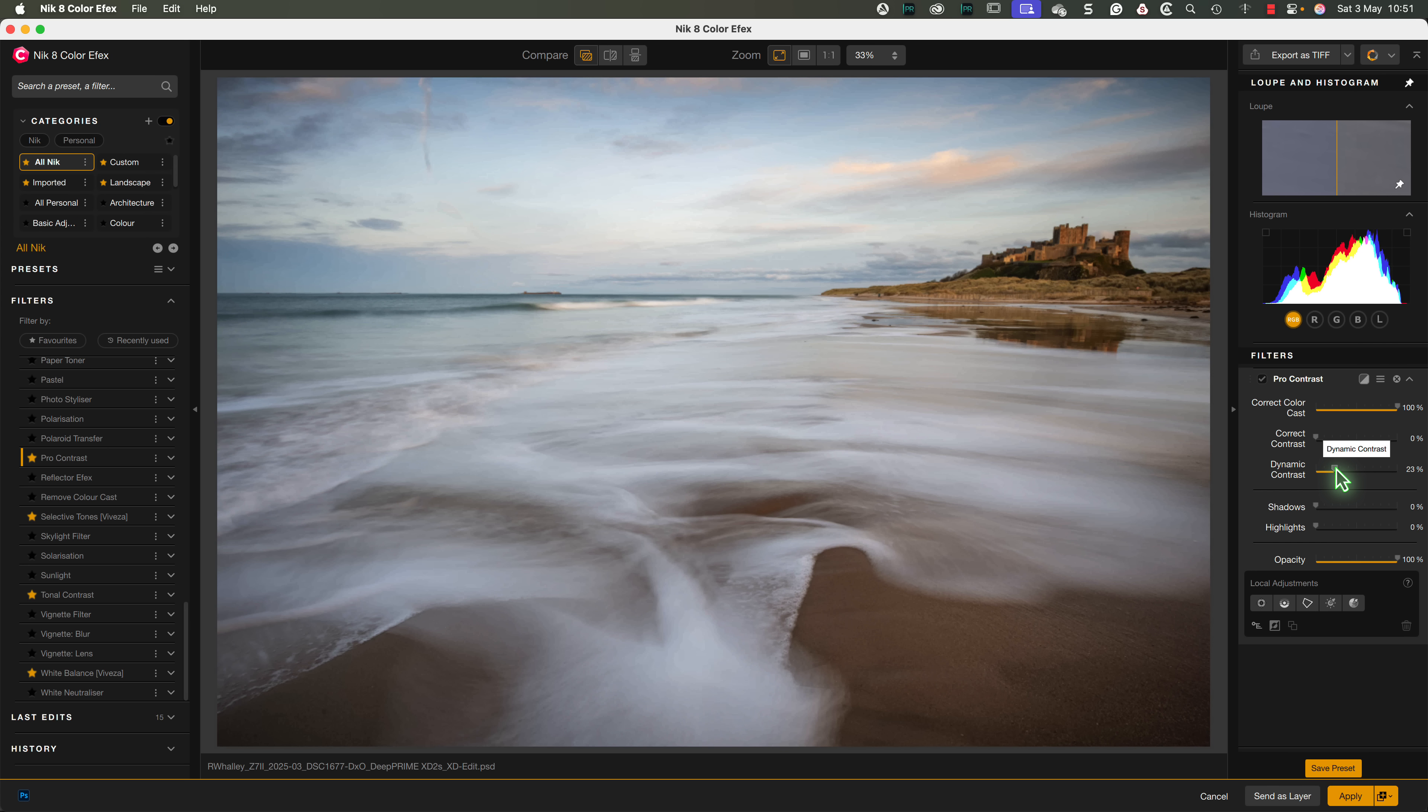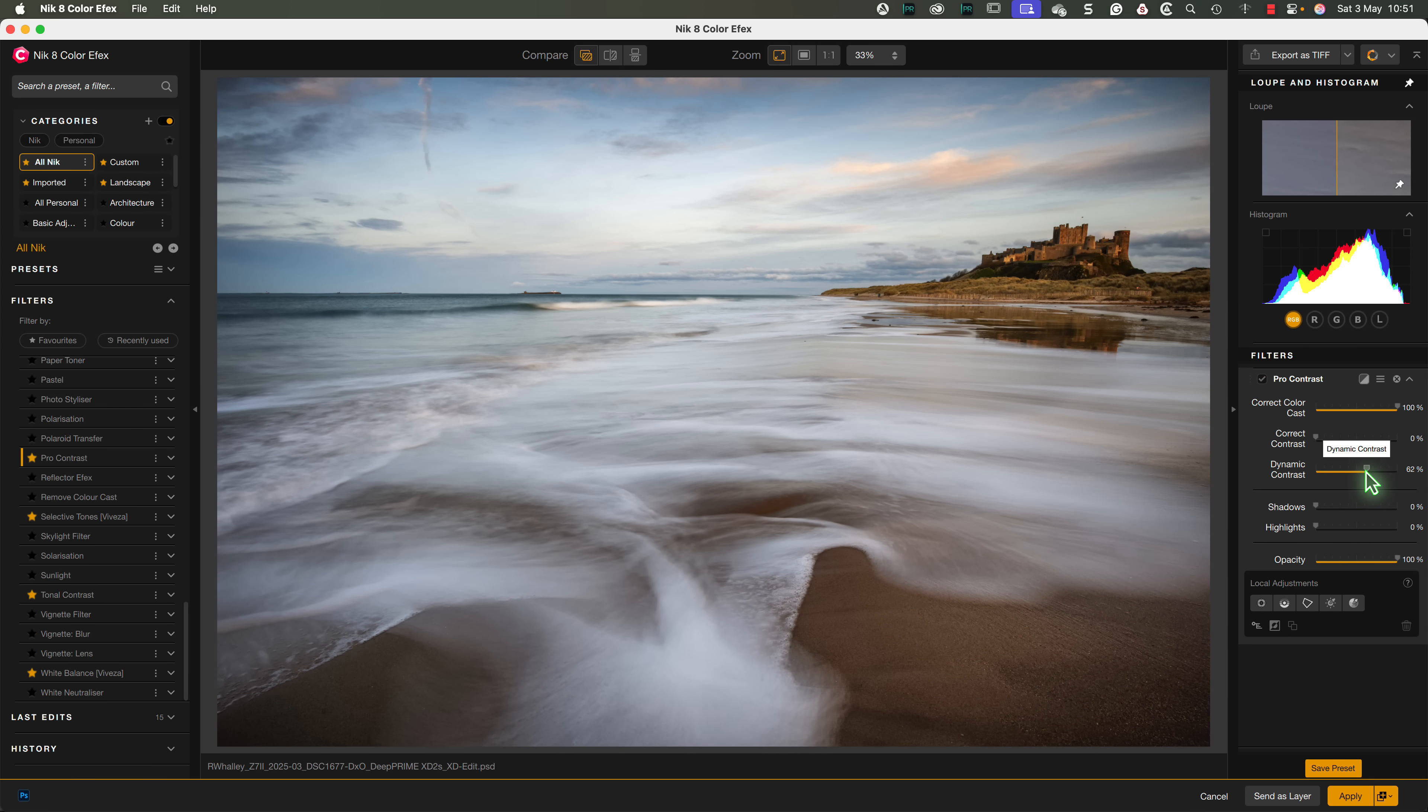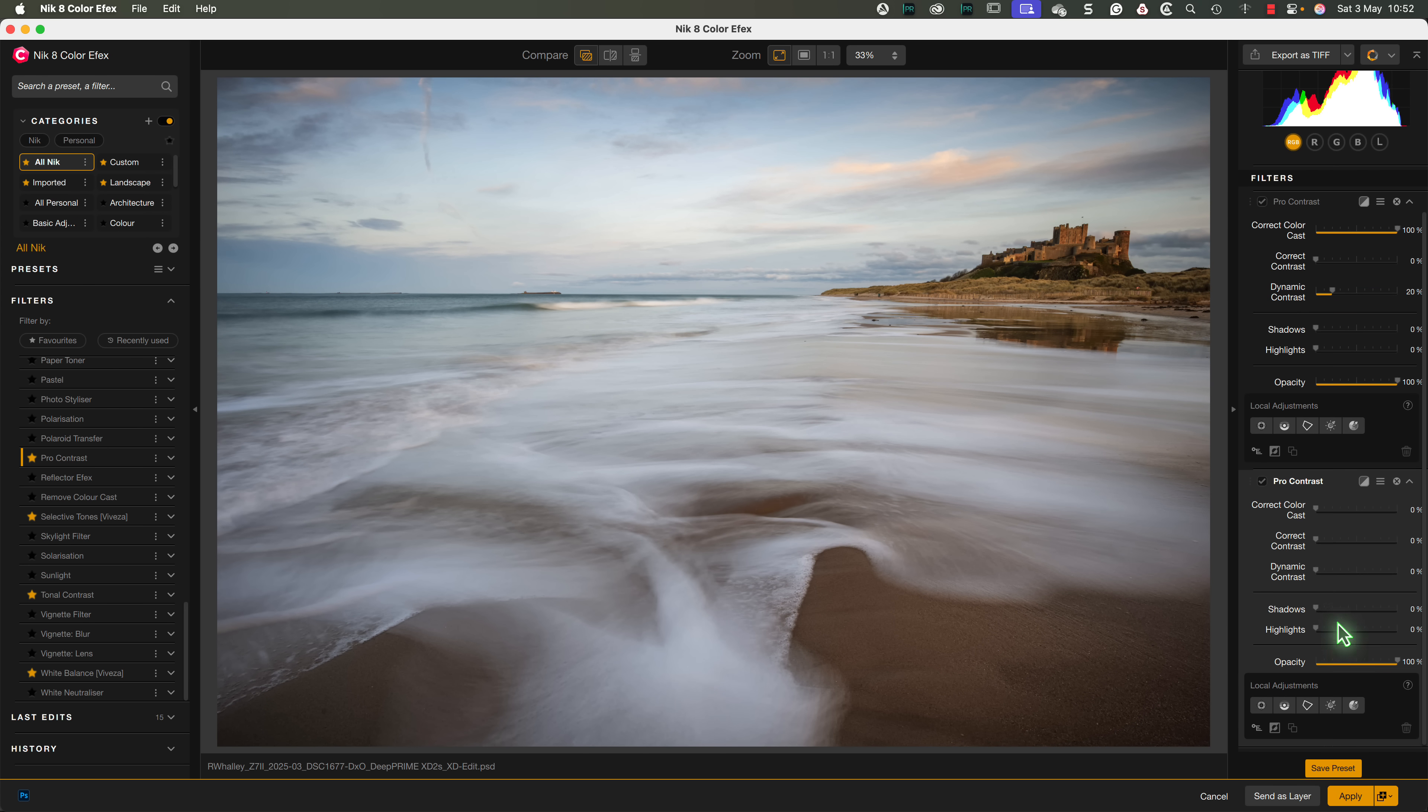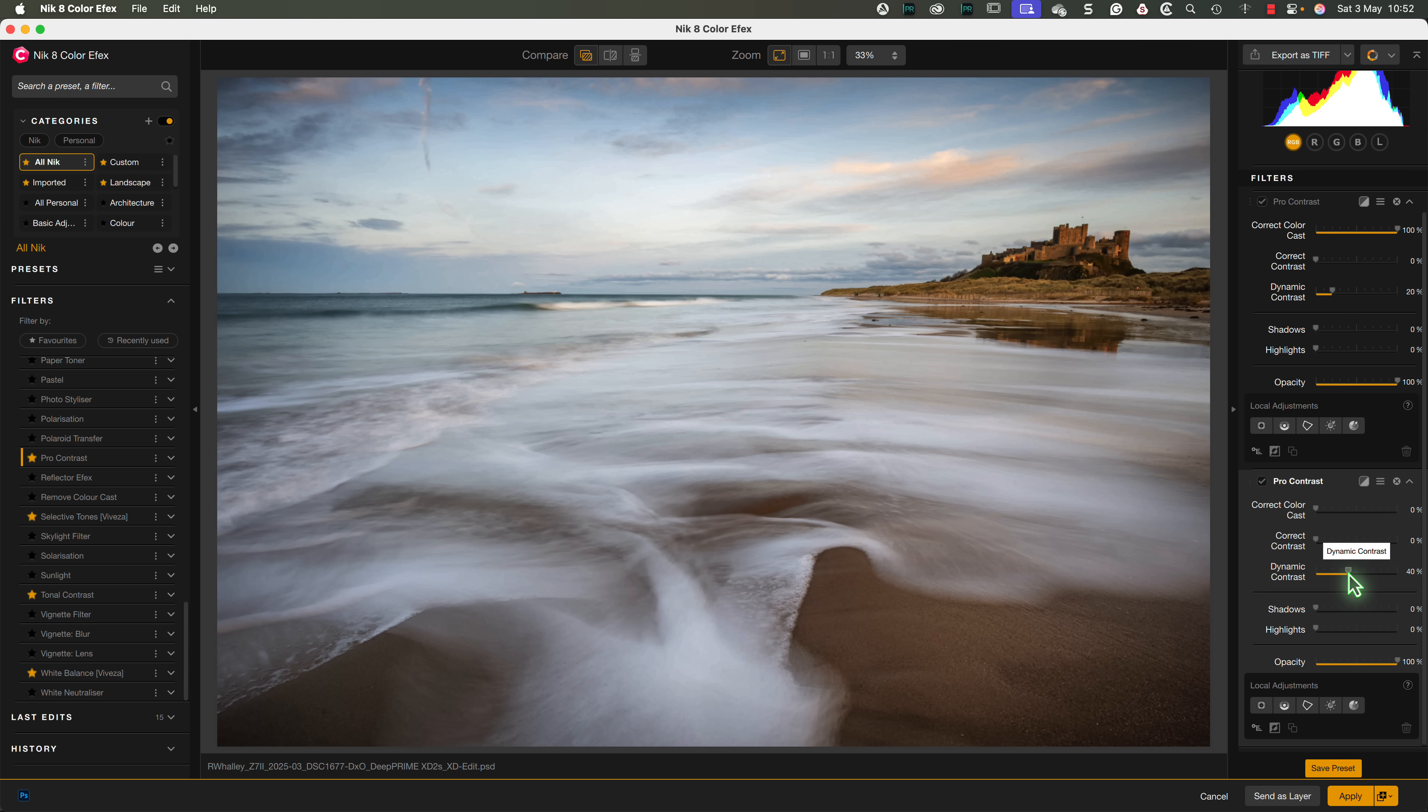I also want to add about 20% dynamic contrast to the image, to give the image more structure. I can see the water responding well to this, so I want to add more to that, but it's having too big an effect on the sky. I'll therefore add a second Pro Contrast filter to the image by clicking the plus icon. And we'll use this second copy of the filter to add 40% contrast, and dynamic contrast to the image.